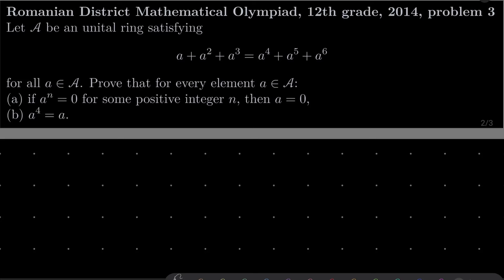Hello friends. In this video I'd like to solve the following problem from the Romanian District Mathematical Olympiad for 12th graders, 2014, problem number 3. Let A be a unital ring satisfying A plus A squared plus A cubed equals A to the 4th plus A to the 5th plus A to the 6th power for all elements A of our ring. We wish to prove that for every element of this ring, if A raised to some positive integer power n equals 0, then A itself must be 0. Moreover, we wish to show that A to the 4th power equals A for every element of this ring.